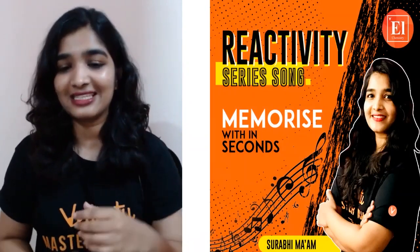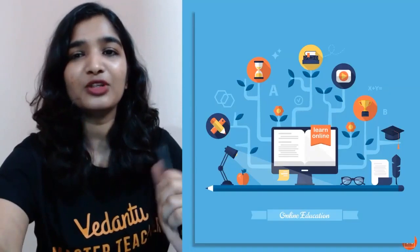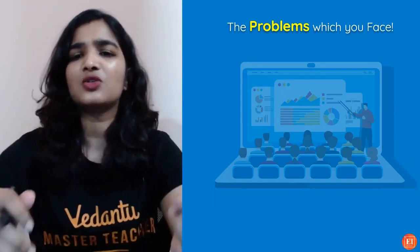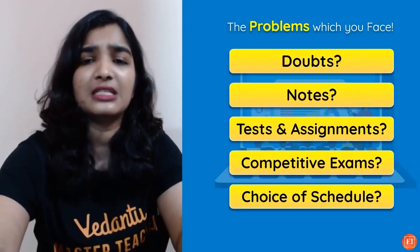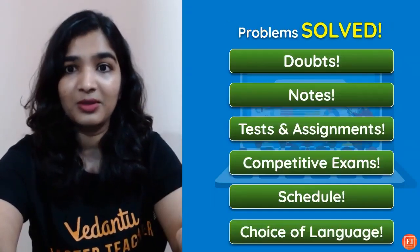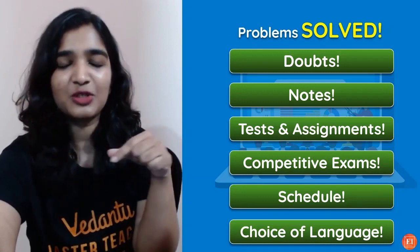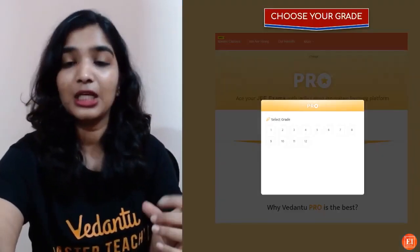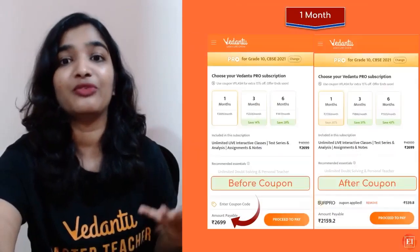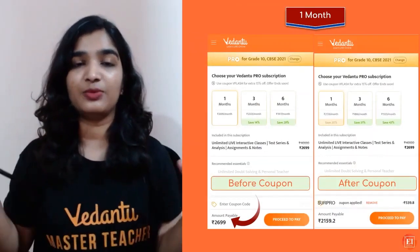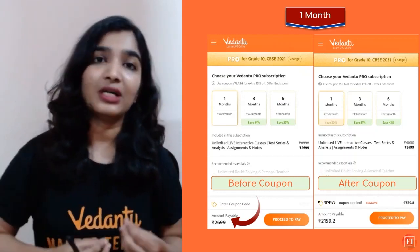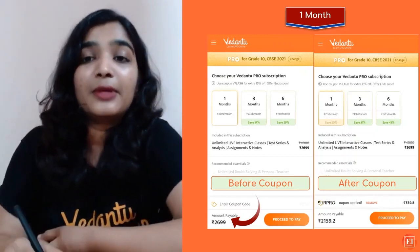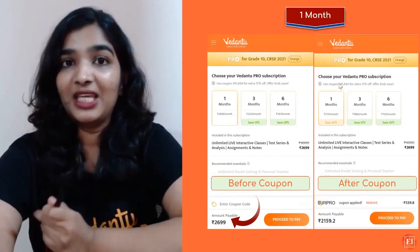Before we start, a quick note: if you want to learn from all the amazing master teachers and solve your problems — like doubts, notes, tests, assignments, competitive exams — just head to the description box, visit the link given there, and take the pro subscription. Just choose your grade, board, and click on the pro subscription.